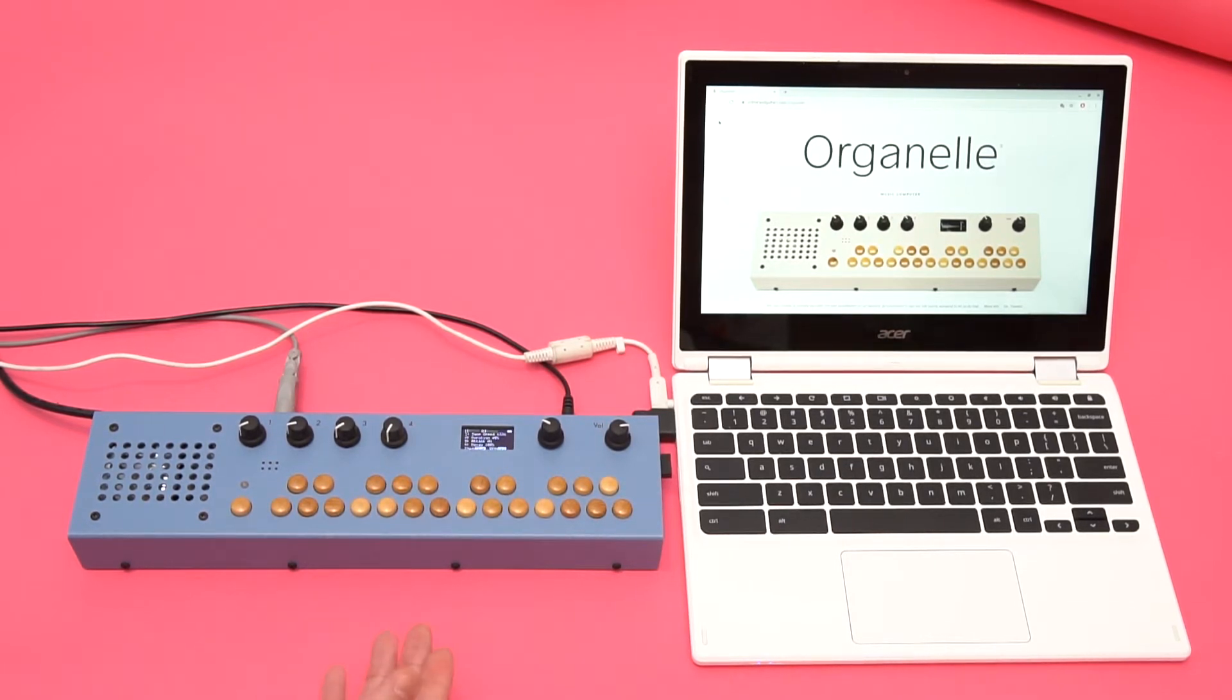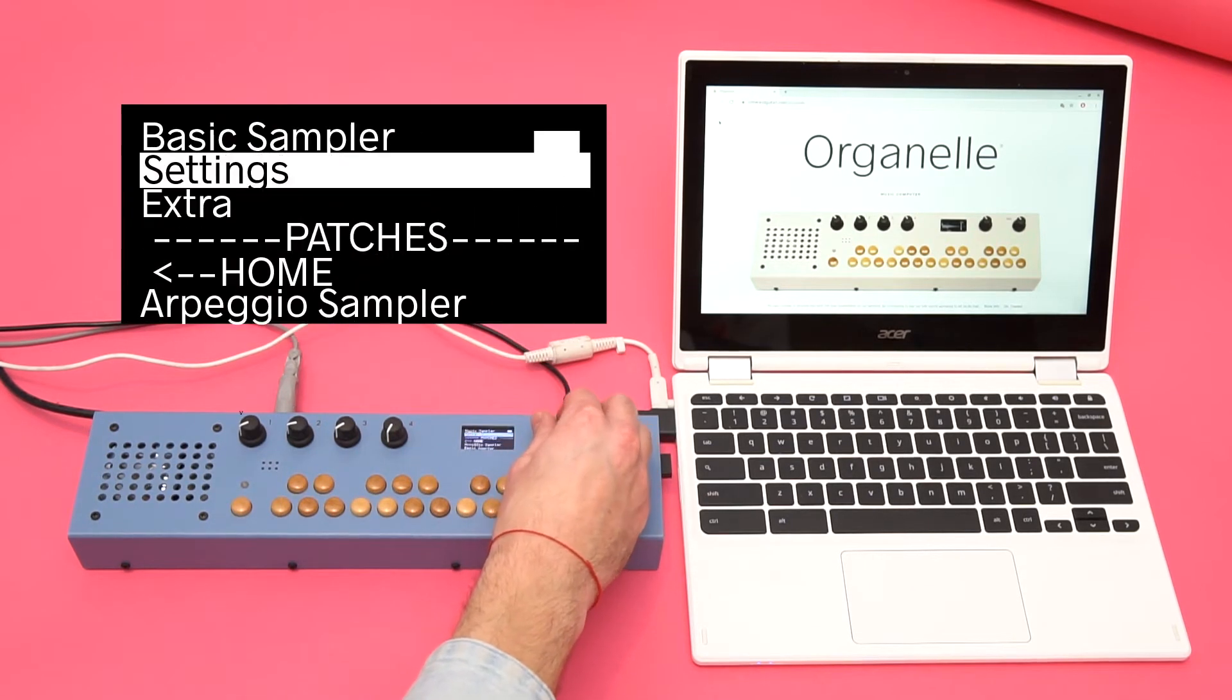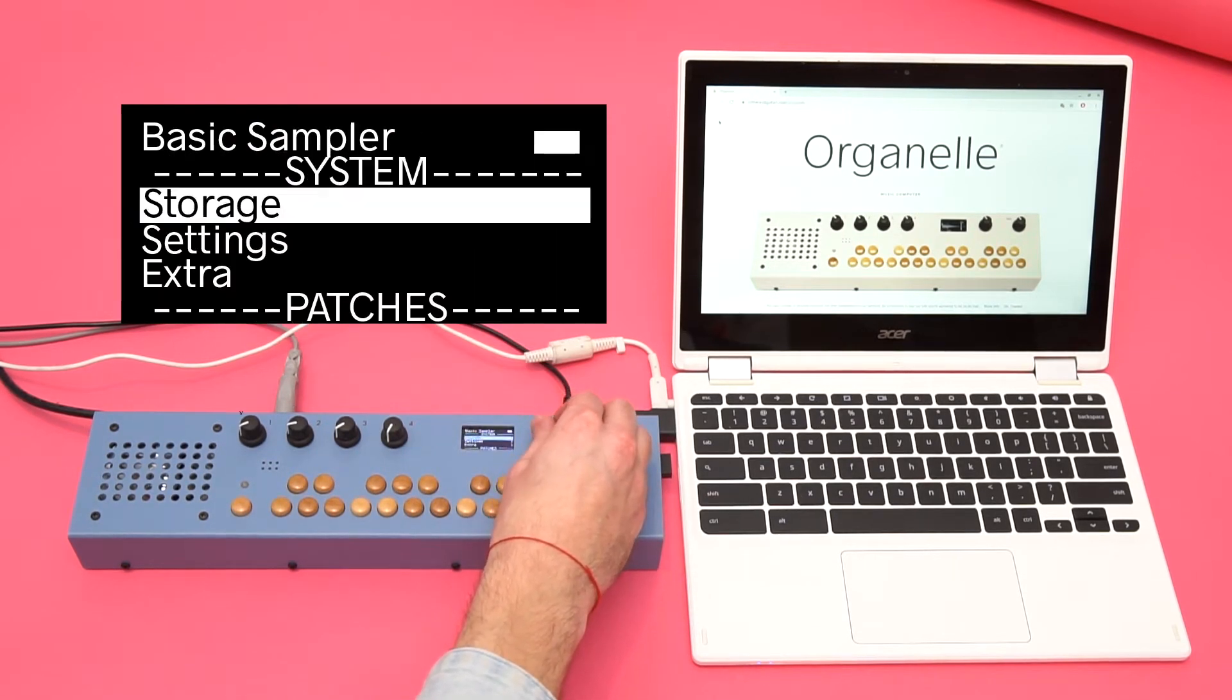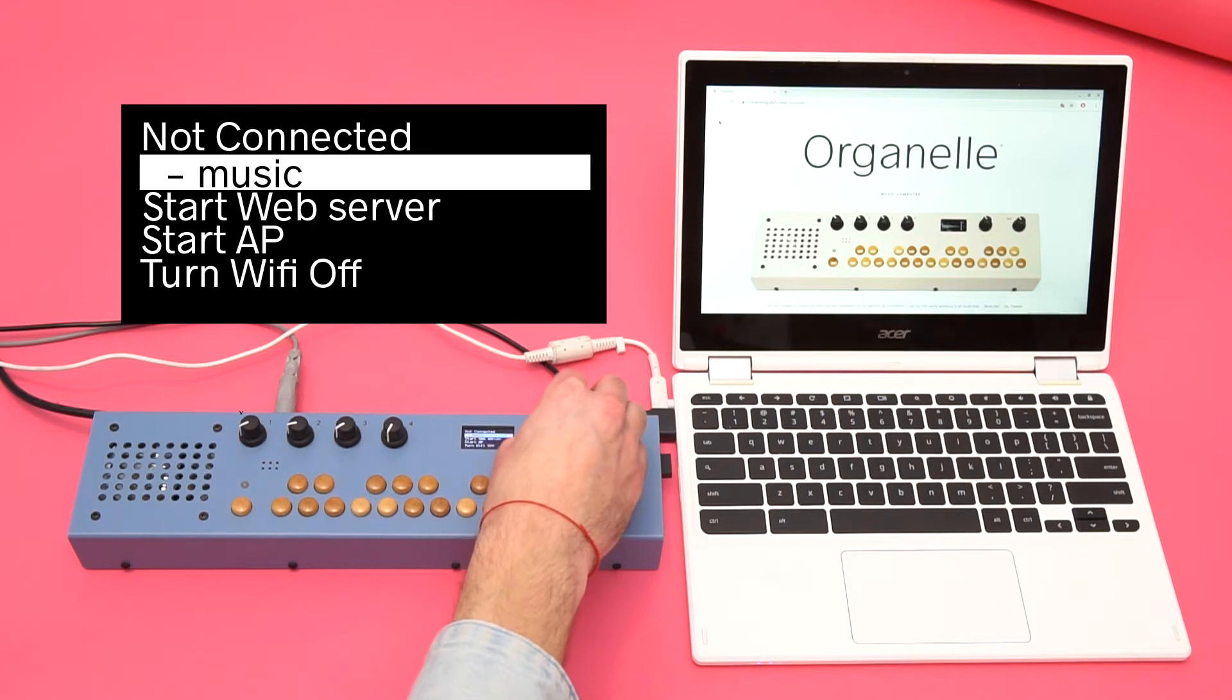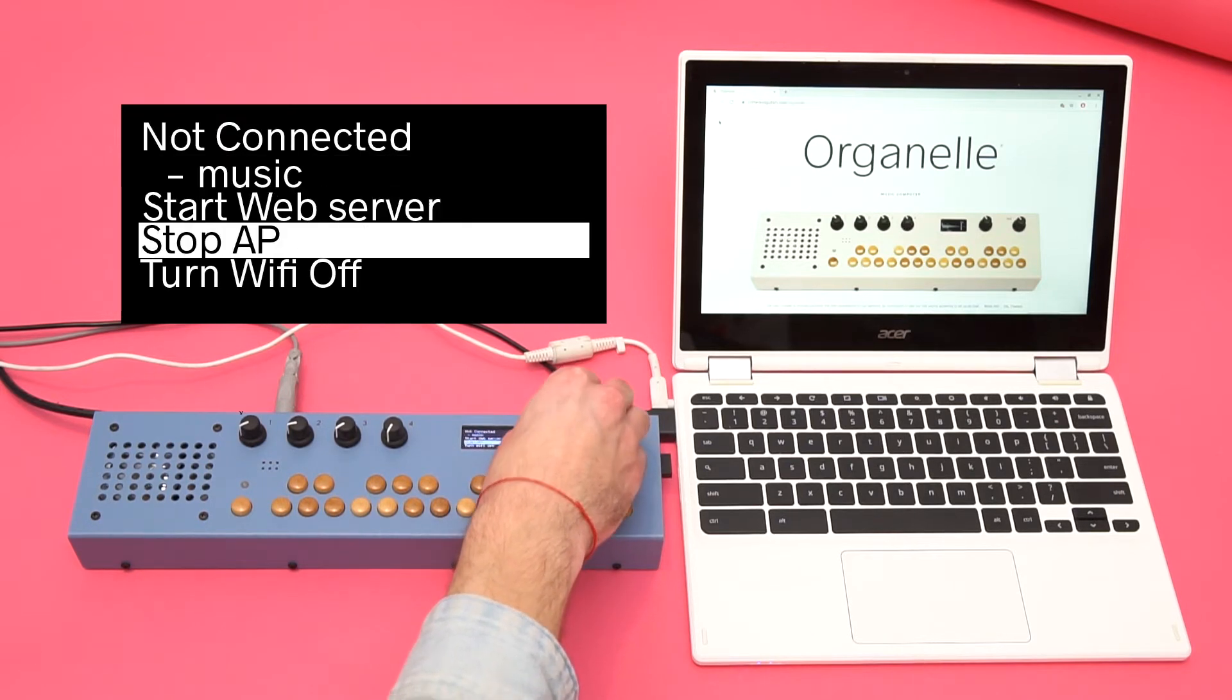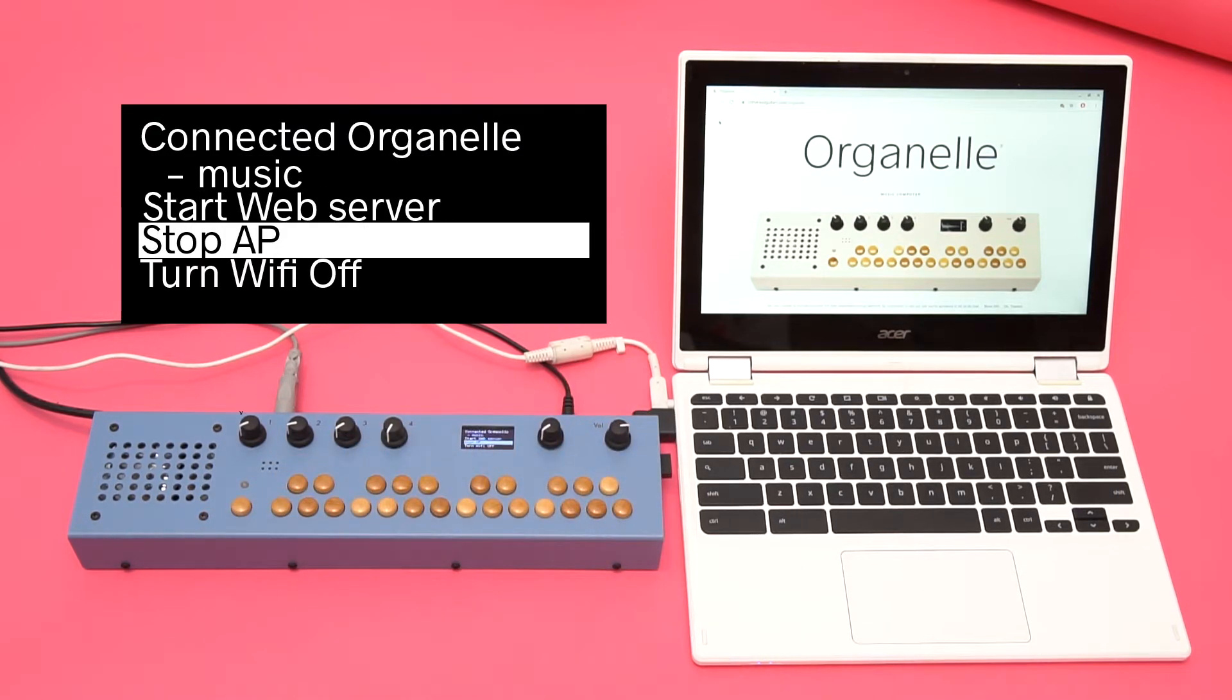In order to access all the files on the Organelle's microSD card, first I will navigate to Settings, Wi-Fi Setup, and select Start AP. AP is short for Access Point, which means that the Organelle is starting its own network.